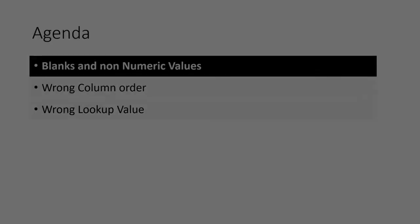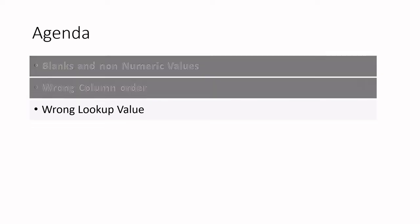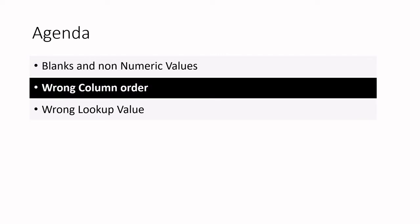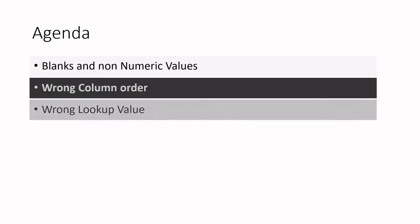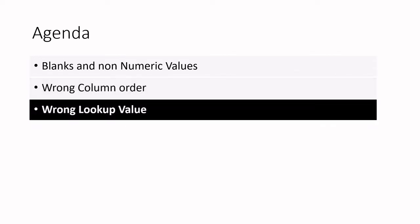Hey guys, let's have a quick look at the most common mistakes you can do when using the VLOOKUP function. First problem you can have is blanks or non-numeric values. We can use functions to fix that. The second one is the wrong column order, and you can have the wrong lookup value. This is specific to some of your lists.